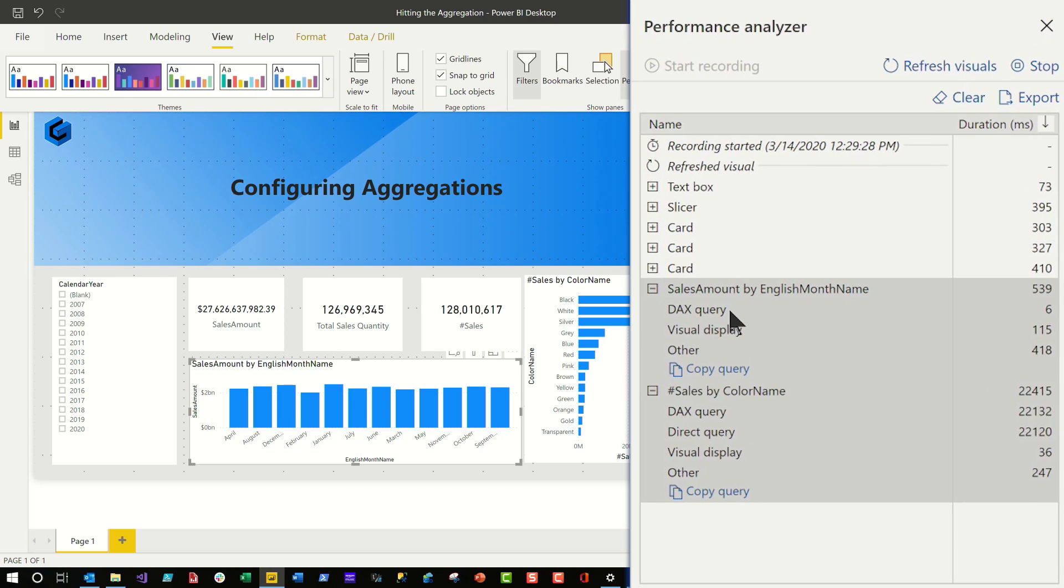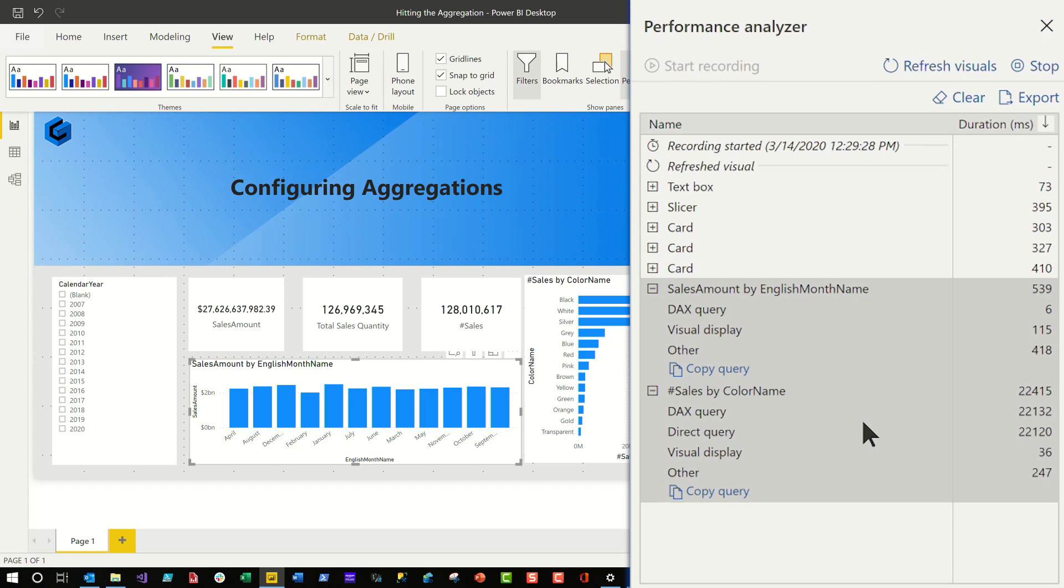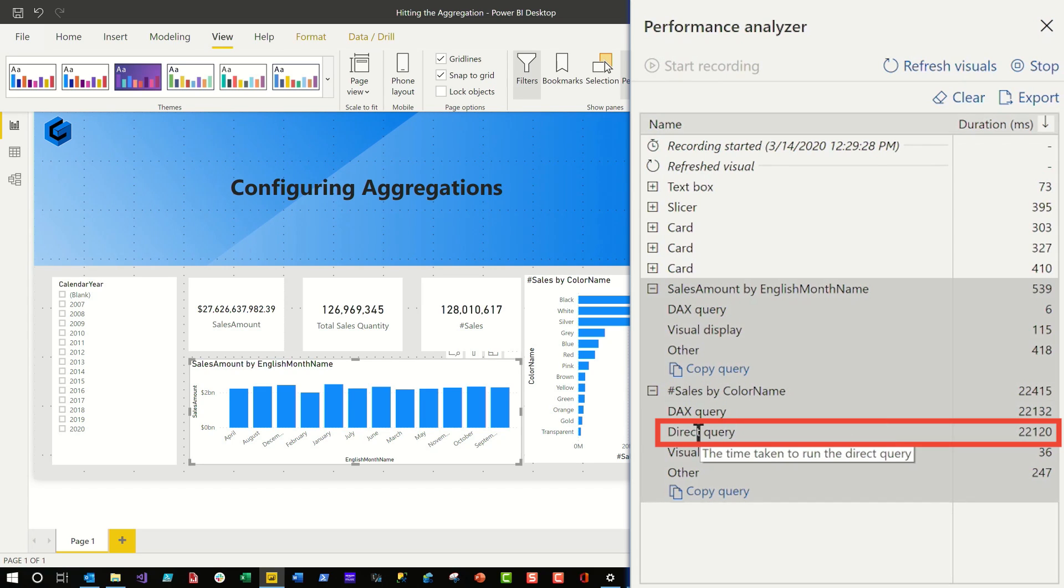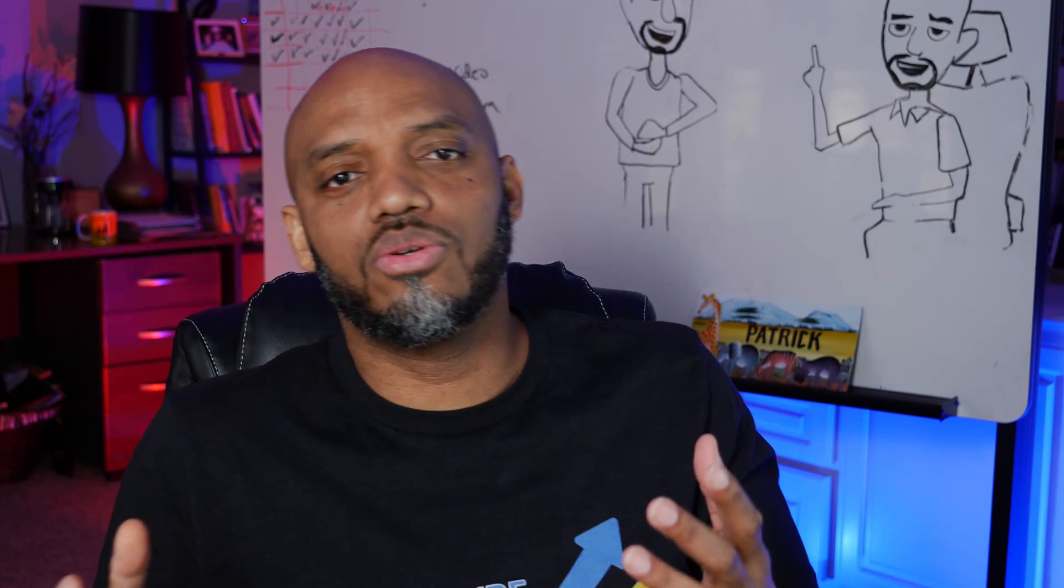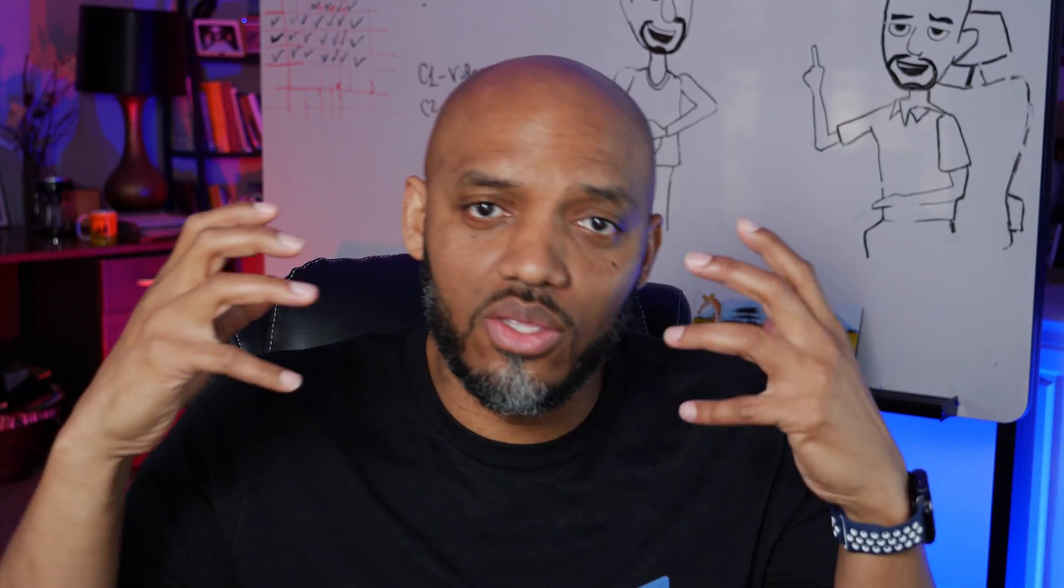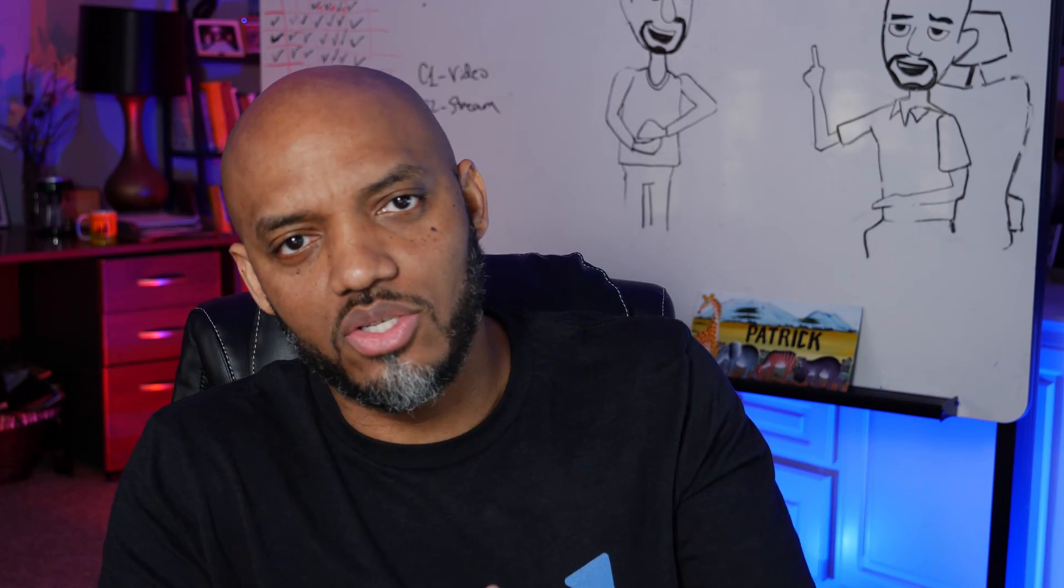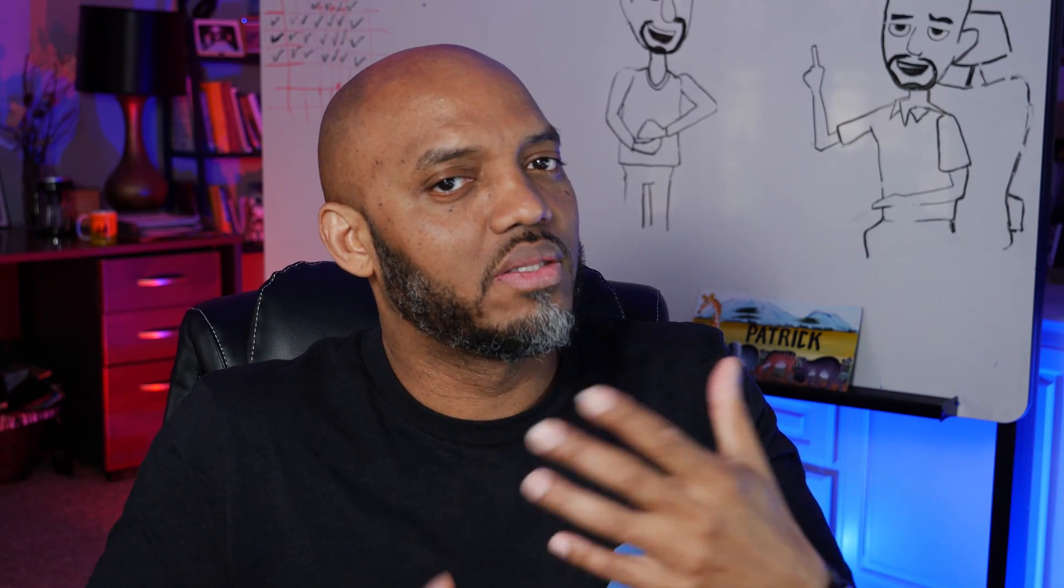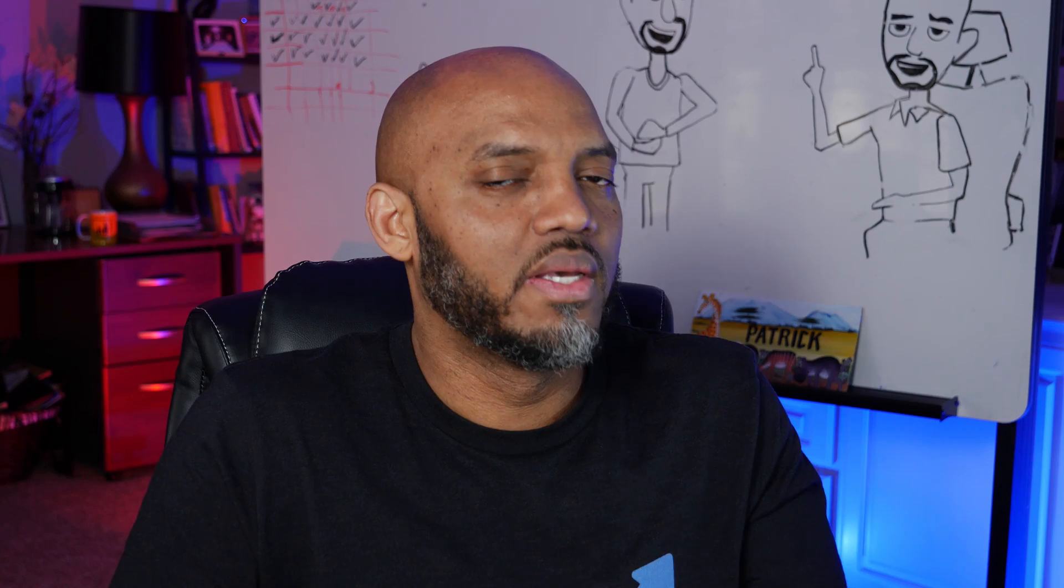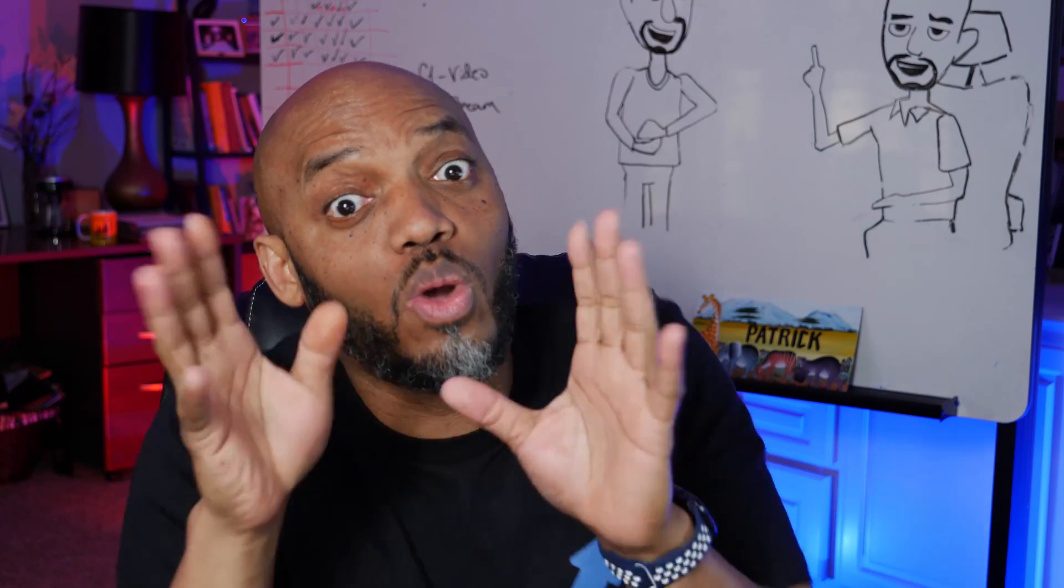So the first thing you'll see is that a DAX query is happening. That's perfect. I expect that. And then if you look on the one that's taking 22 seconds, there's a direct query that's happening. Why is a direct query happening? Well, that's a sure indication that you are not hitting the aggregation. If you see the direct query in performance analyzer, you're probably not hitting the aggregation. And so you need to do some work to detect that. And so that's tool number one, performance analyzer.